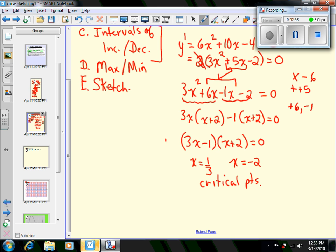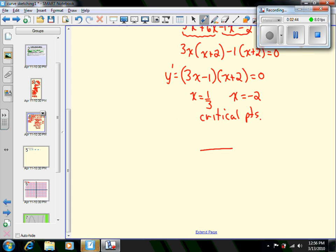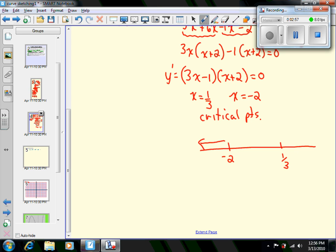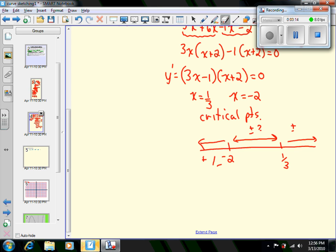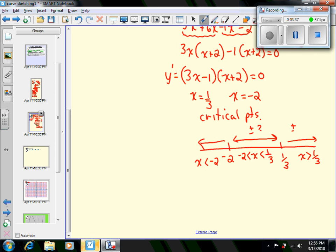These critical points are the points we want to test. Consider a number line with -2 on the left and 1/3 on the right — this breaks things into intervals. We want to know: when x is less than -2, is the derivative positive or negative? Between -2 and 1/3, is it positive or negative? And when x is greater than 1/3? I'll organize this in a table. The three intervals are: x < -2, -2 < x < 1/3, and x > 1/3.